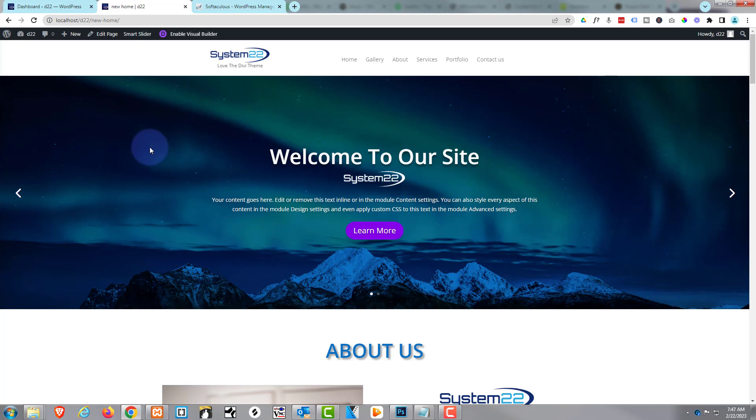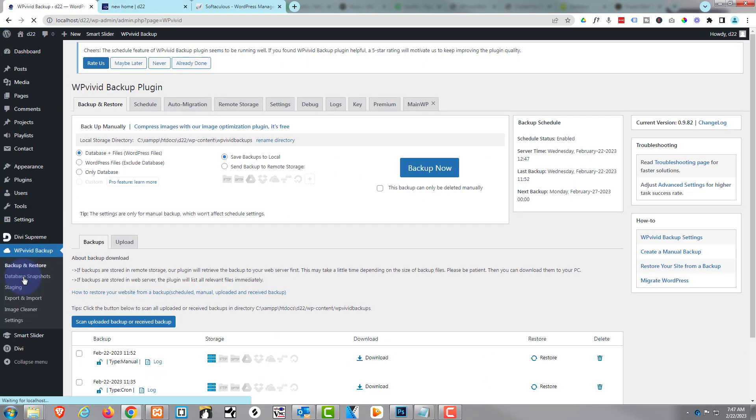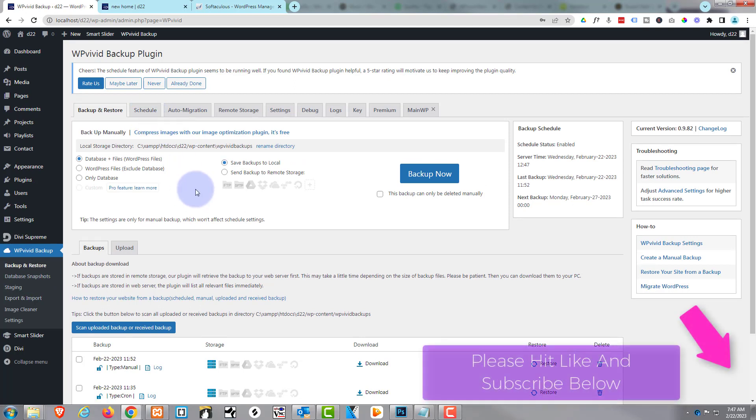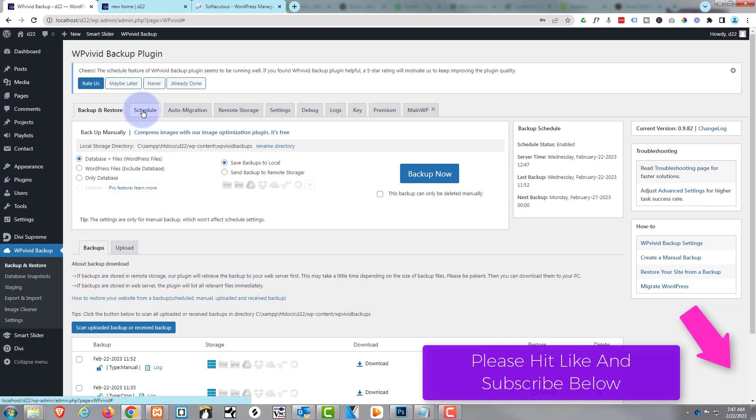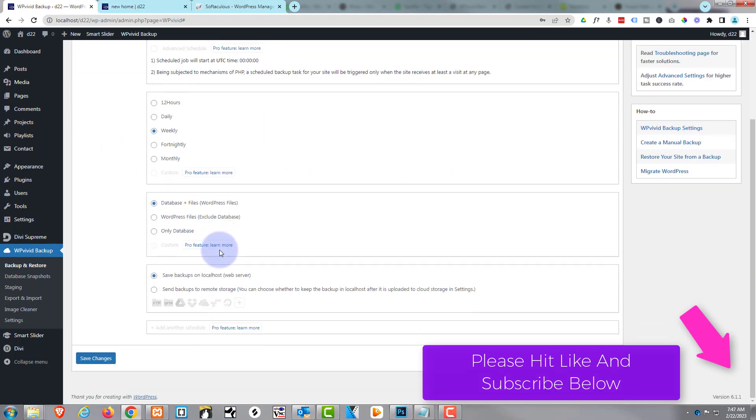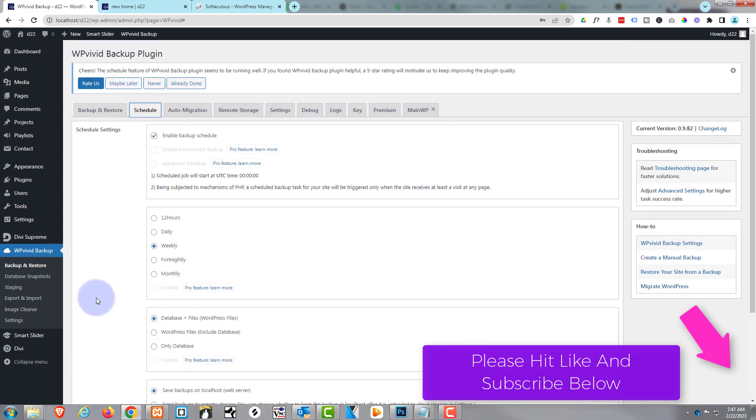I use a free plugin called WP Vivid which is absolutely awesome. Let's go down to my dashboard here. You can schedule it - this is with the free version - you can schedule it to back up once a day, once a week, however you want. Just hit the schedule right there and you can choose. This is all available in the free version. If you want to, you can save your backups to your Dropbox or your Google Drive, which is another really nice feature.